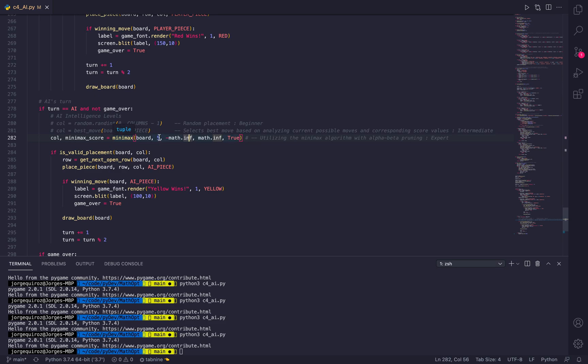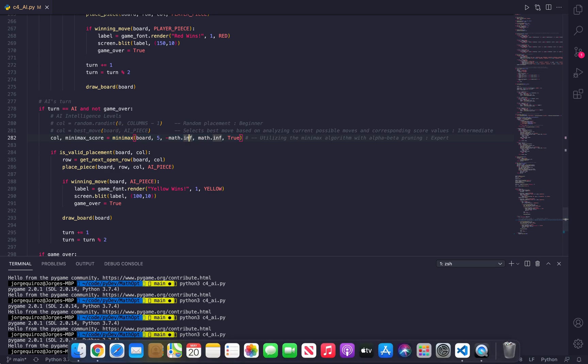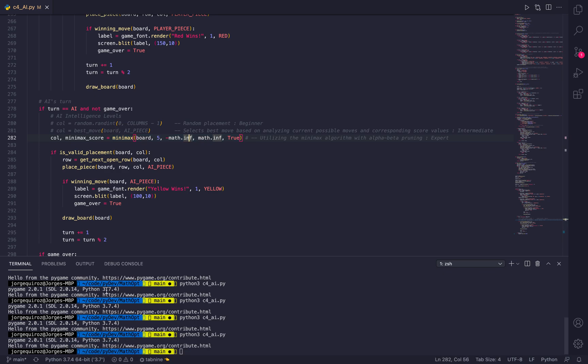But anything above 6 still causes a lot of stress, as the decision tree used by the Minimax algorithm increases exponentially.